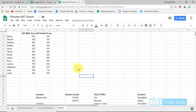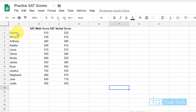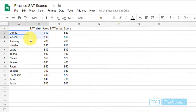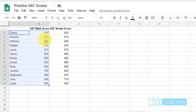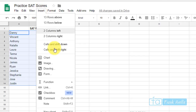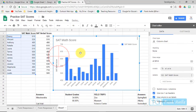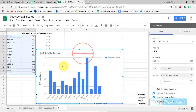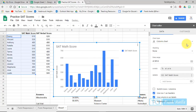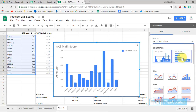In the top left you can see SAT scores. We're going to create a chart from these scores. Highlight the names on the left and the scores on the right — this is just the SAT math score. Go to Insert and you'll see a Chart option. A chart has been created and you can move it around or change the chart type.